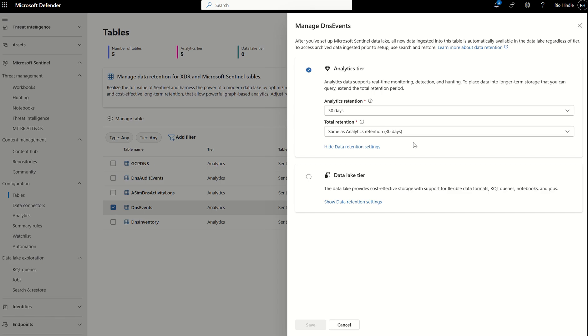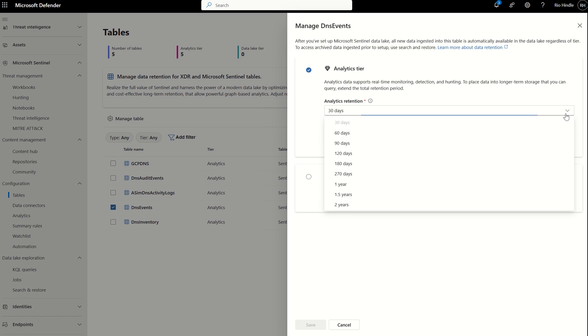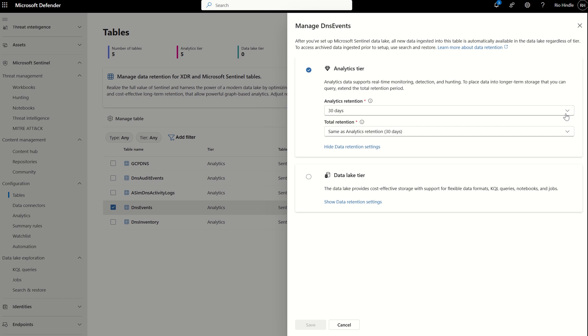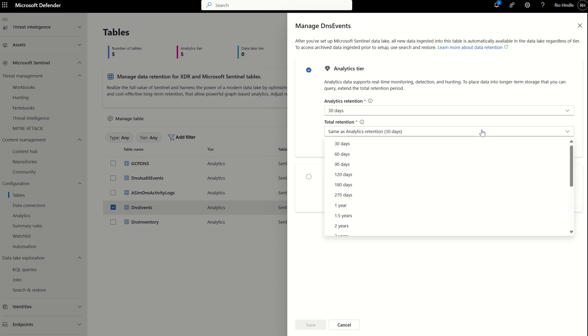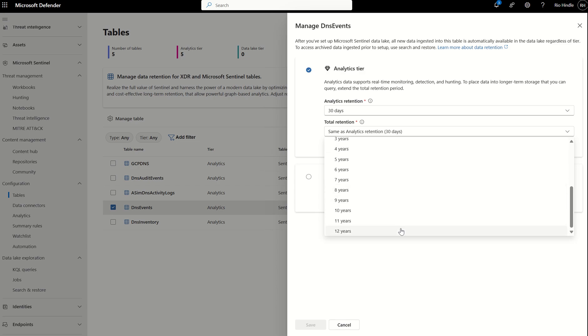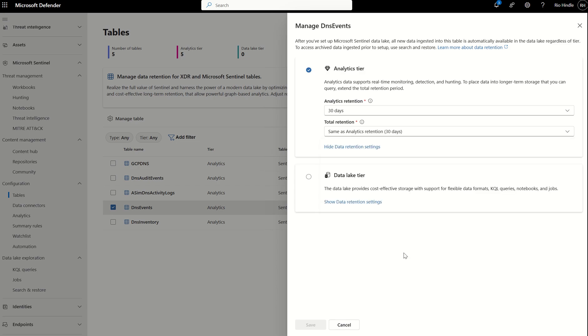When I click into this column, I'm able to see the tier it's on. I can see it's an analytical tier. I can see the retention is 30 days. With the analytical tier, it can go up to two years. The total retention of the data lake is also 30 days, but we can extend the retention for data lake up to 12 years if required.